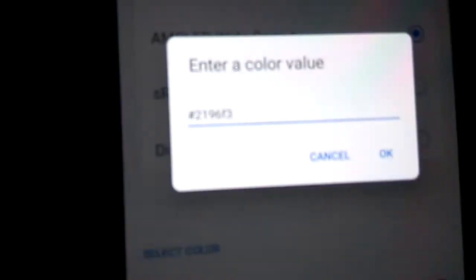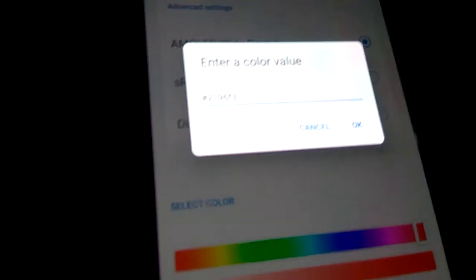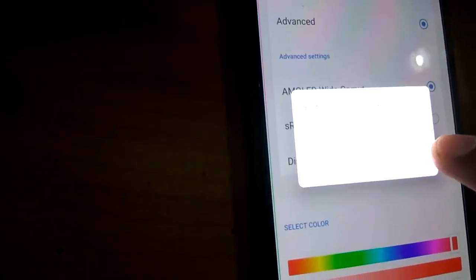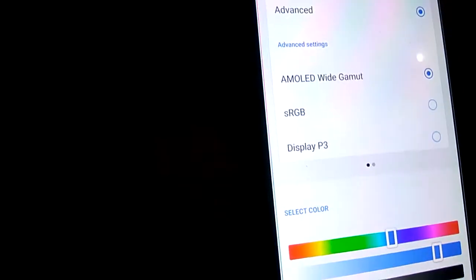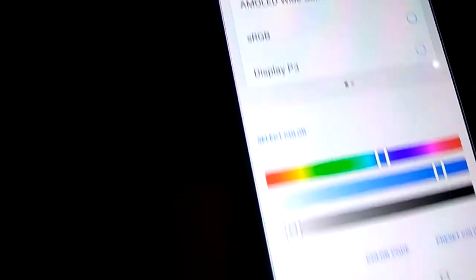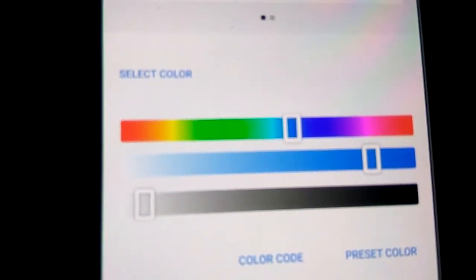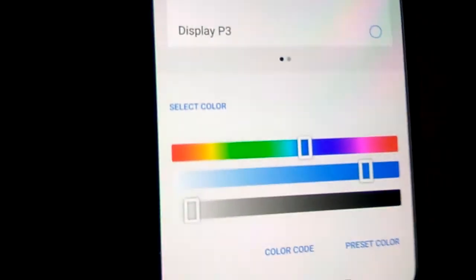So the default color code is #2196F3. This is the default color code that comes with the OnePlus Note. If you want to change this, you can simply change it — this is the default setting.